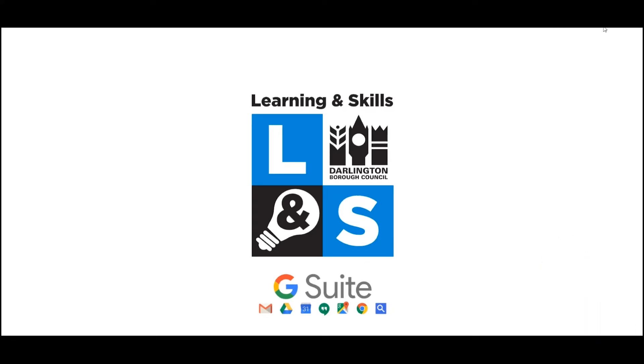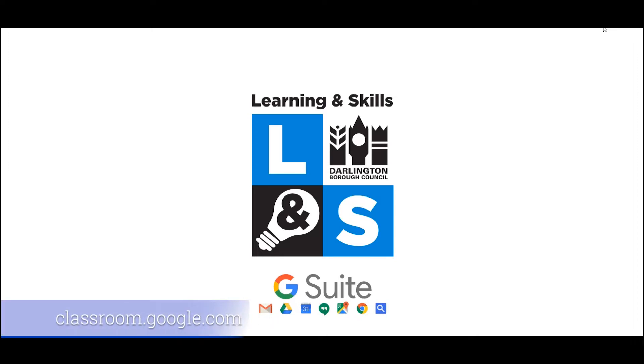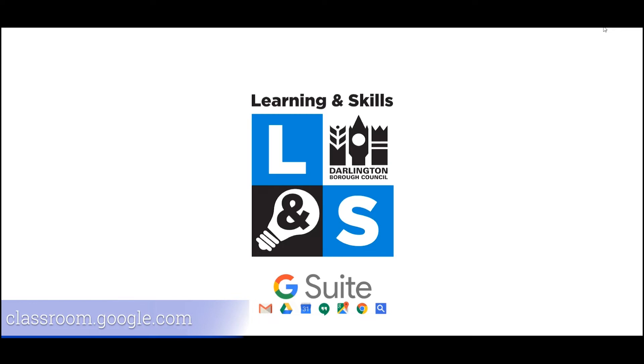When you sign up and complete your enrollment on a course, we will email you your new login details and instructions via your personal email address so that you can join Google Classroom. First, in any web browser, go to classroom.google.com or if you're using a phone or tablet, download the Google Classroom app from your relevant App Store.